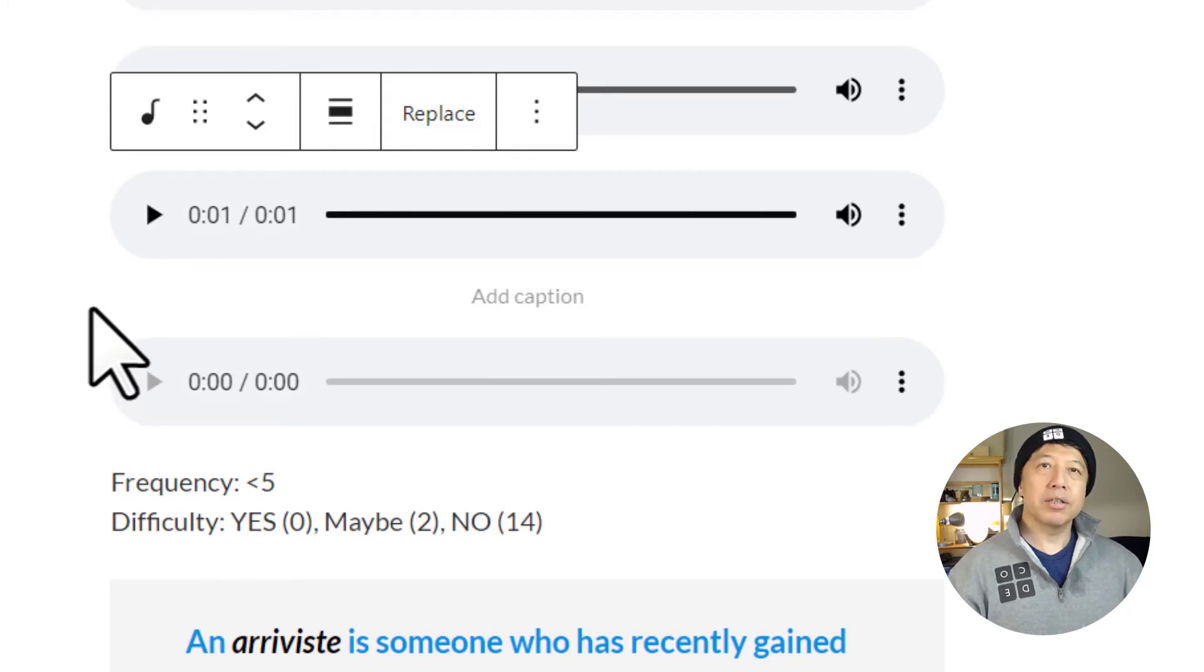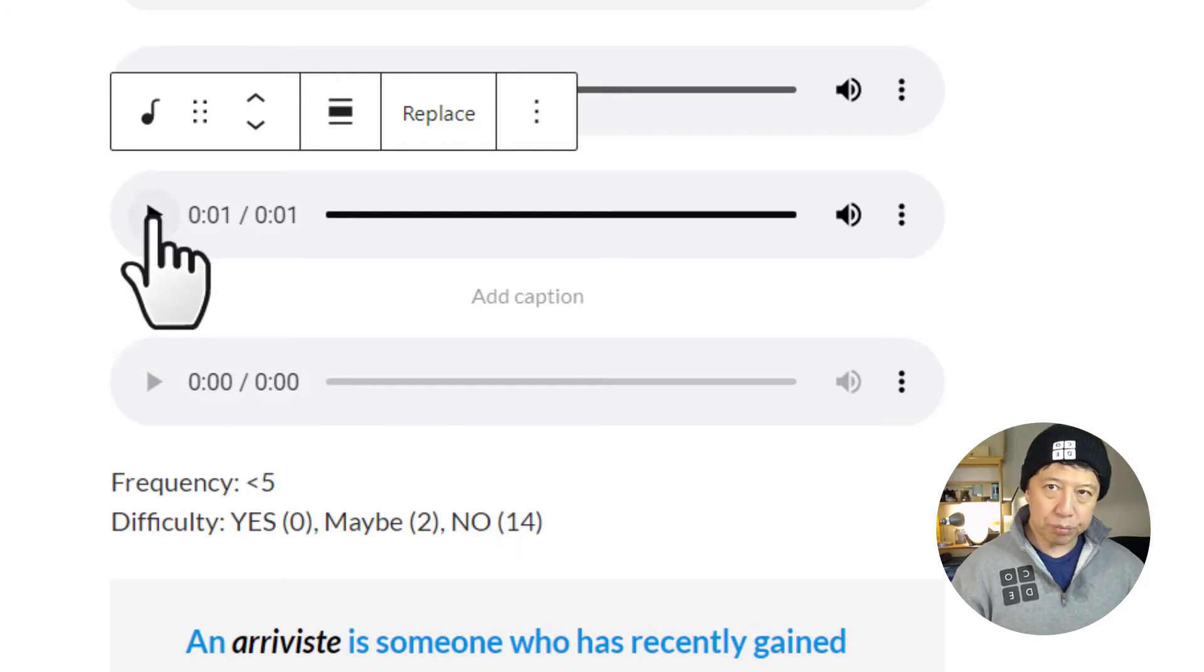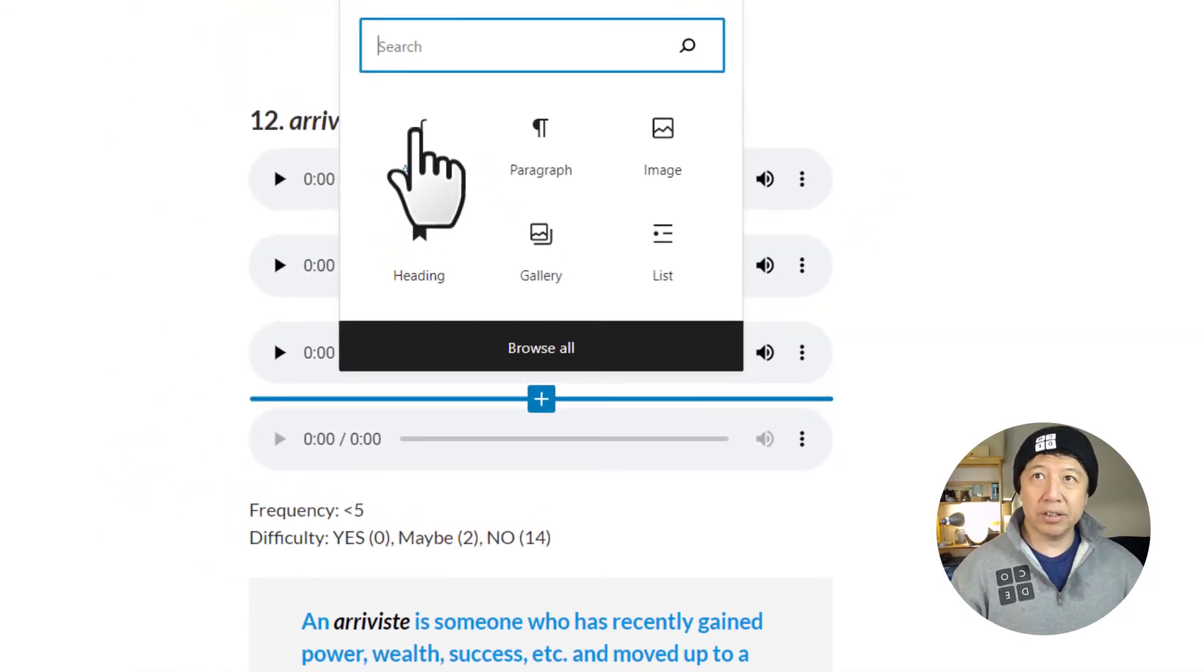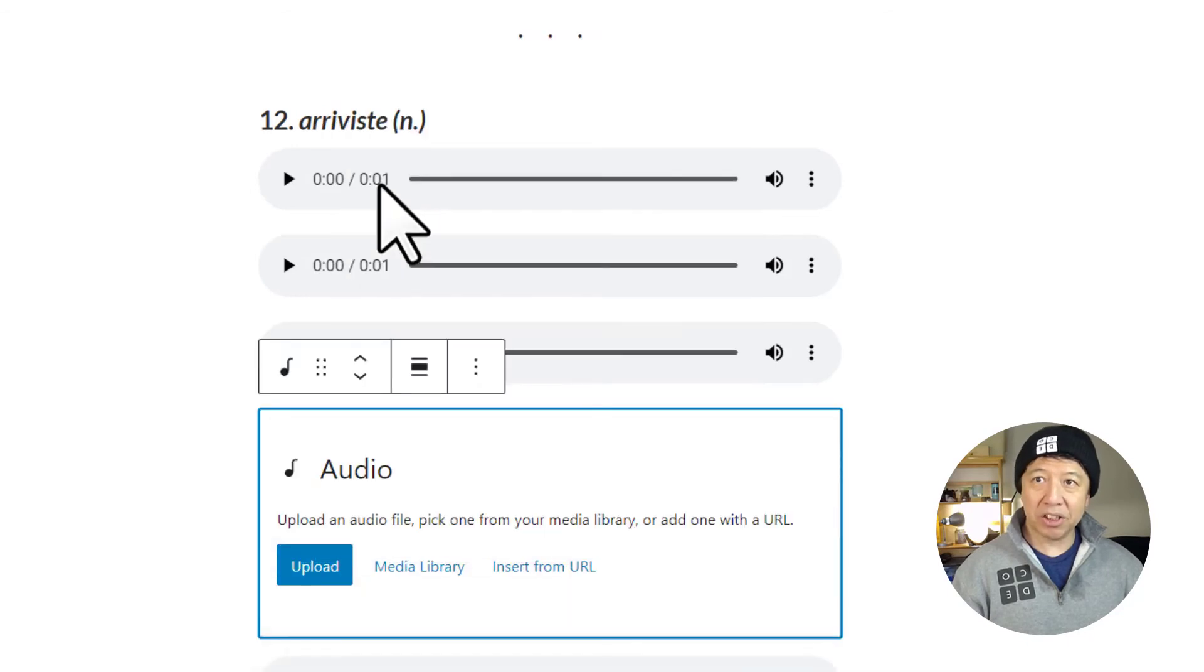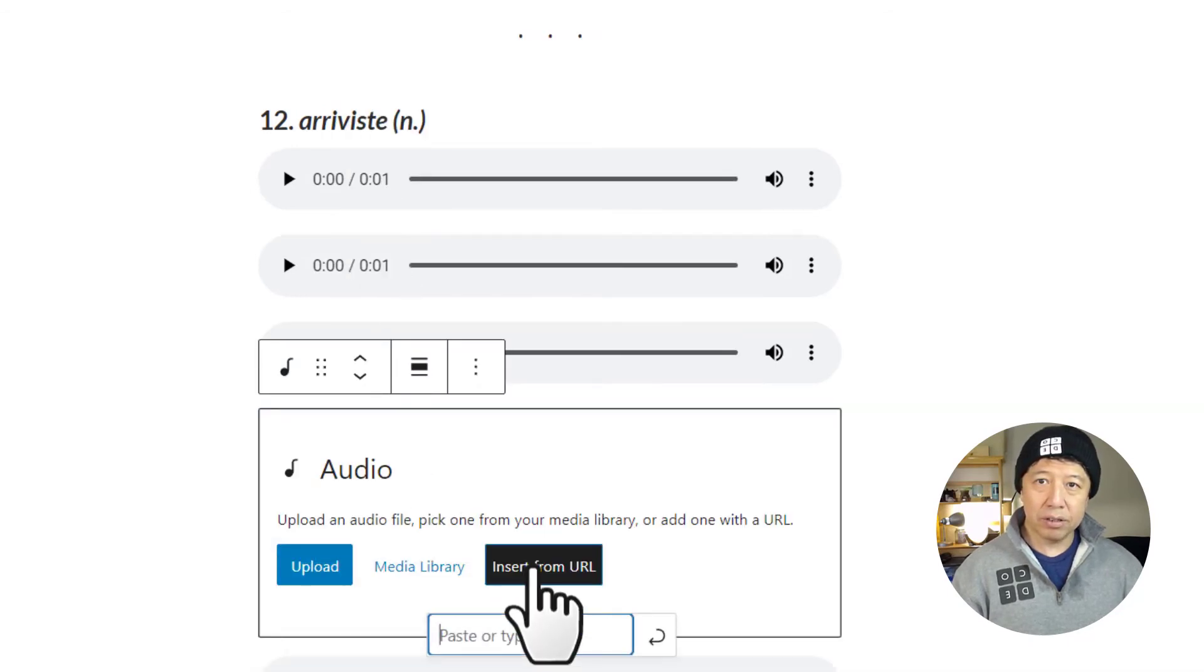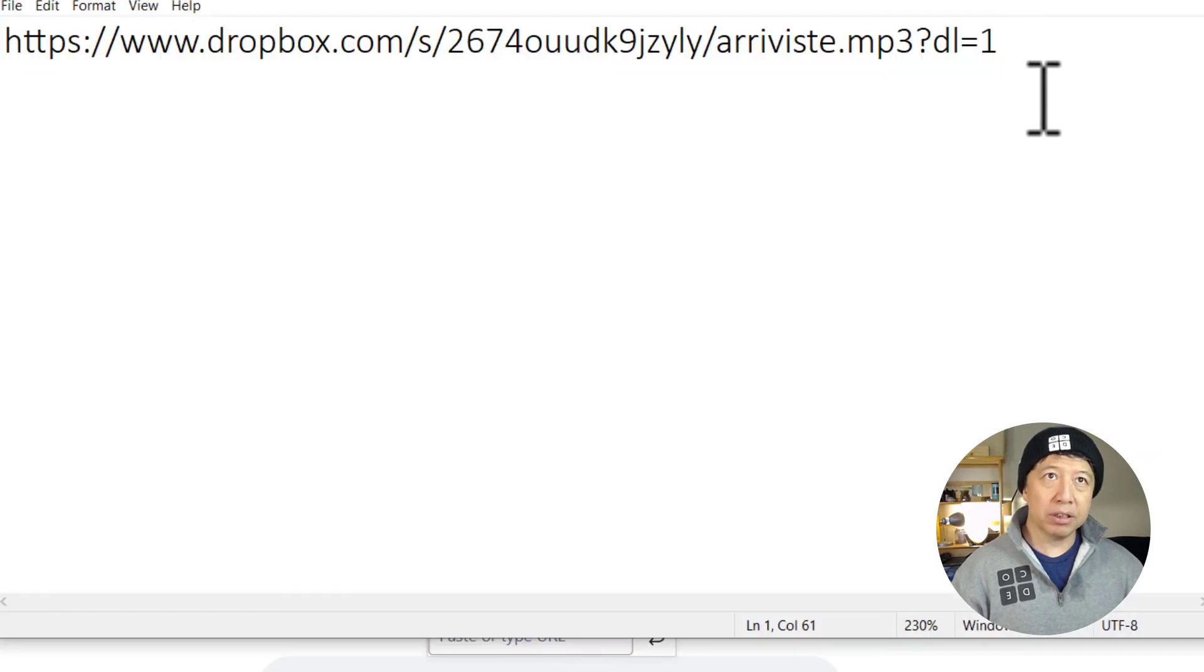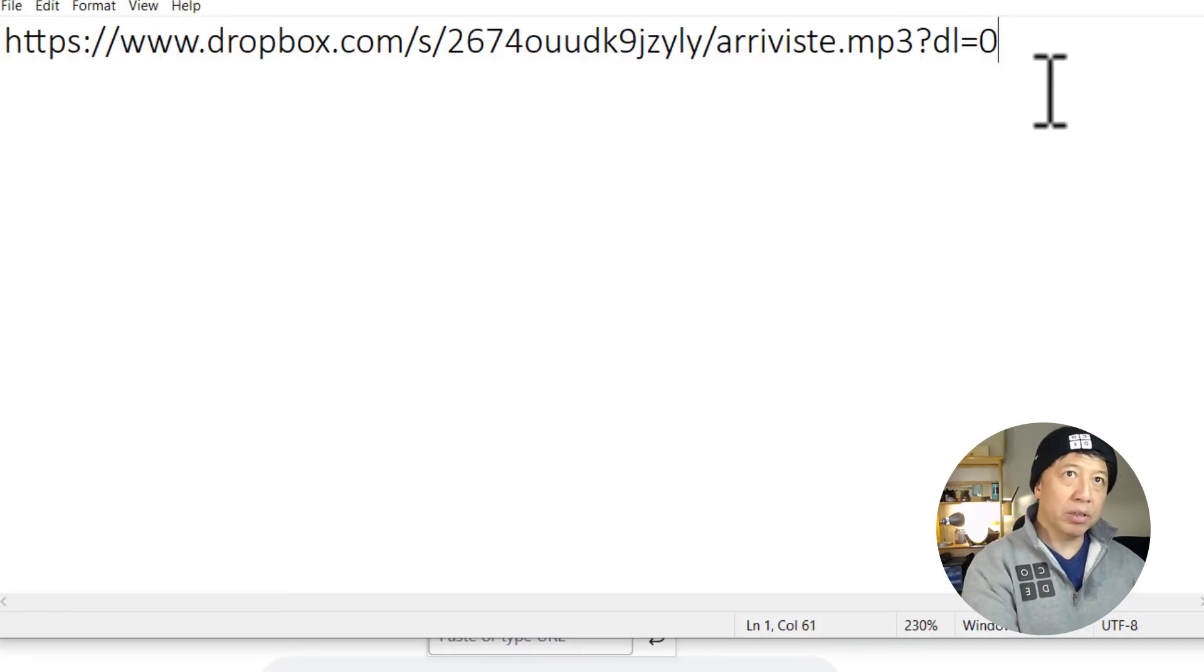The question is what happens if I don't use the modified URL. So if I go to the audio plugin again and try to insert the audio file by using the original URL with the 0 at the end.